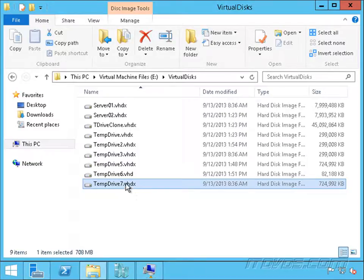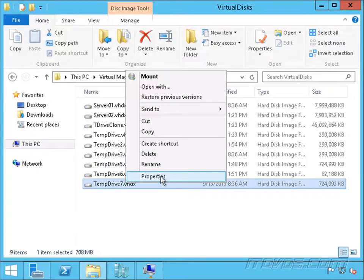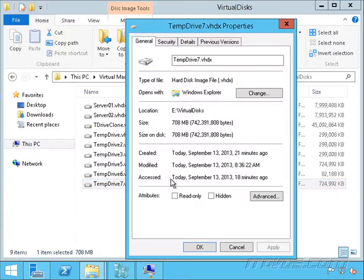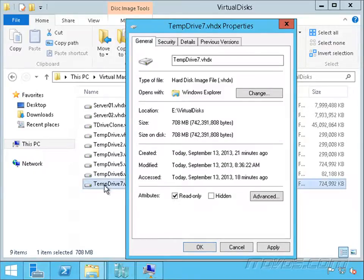Now this isn't connected to the virtual machine anymore. I'm going to right-click, go to properties, and make this read-only. This is just an extra step to make sure that nobody modifies this virtual disk.